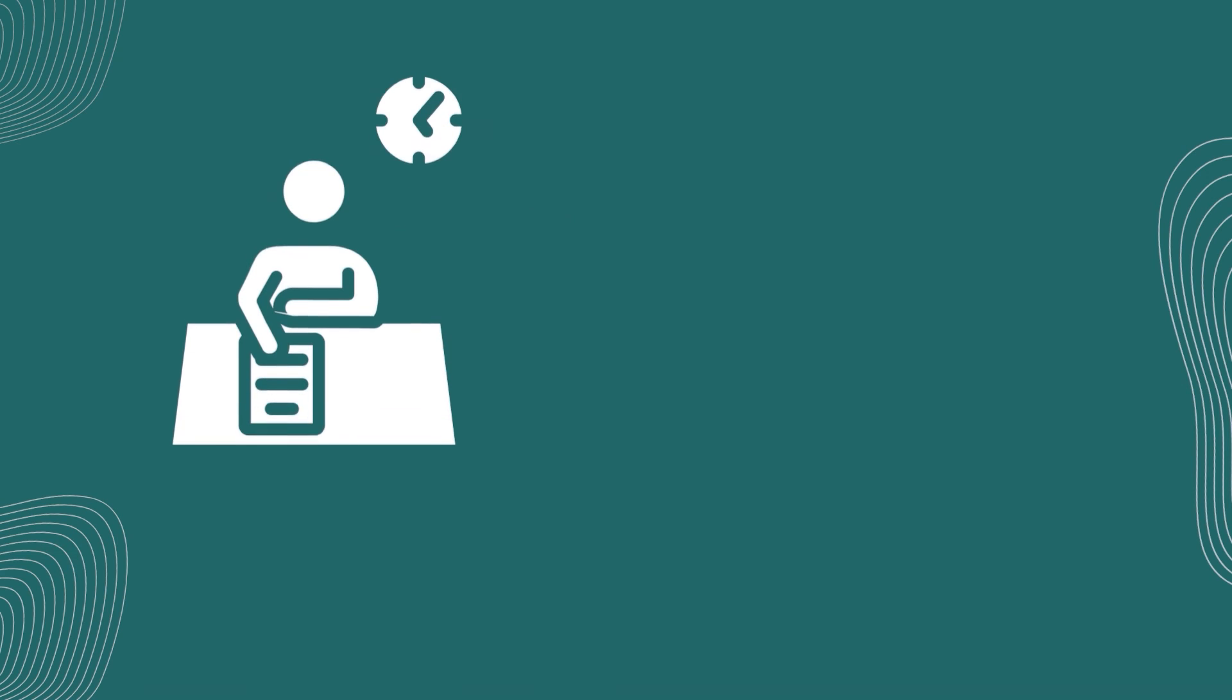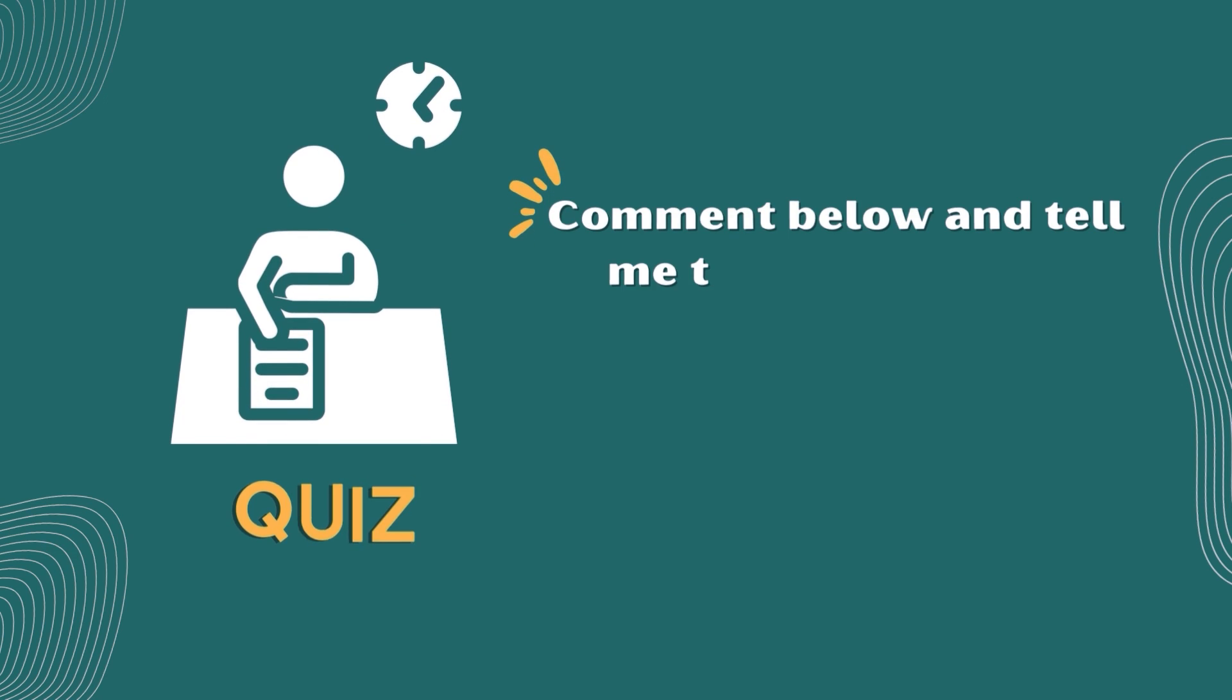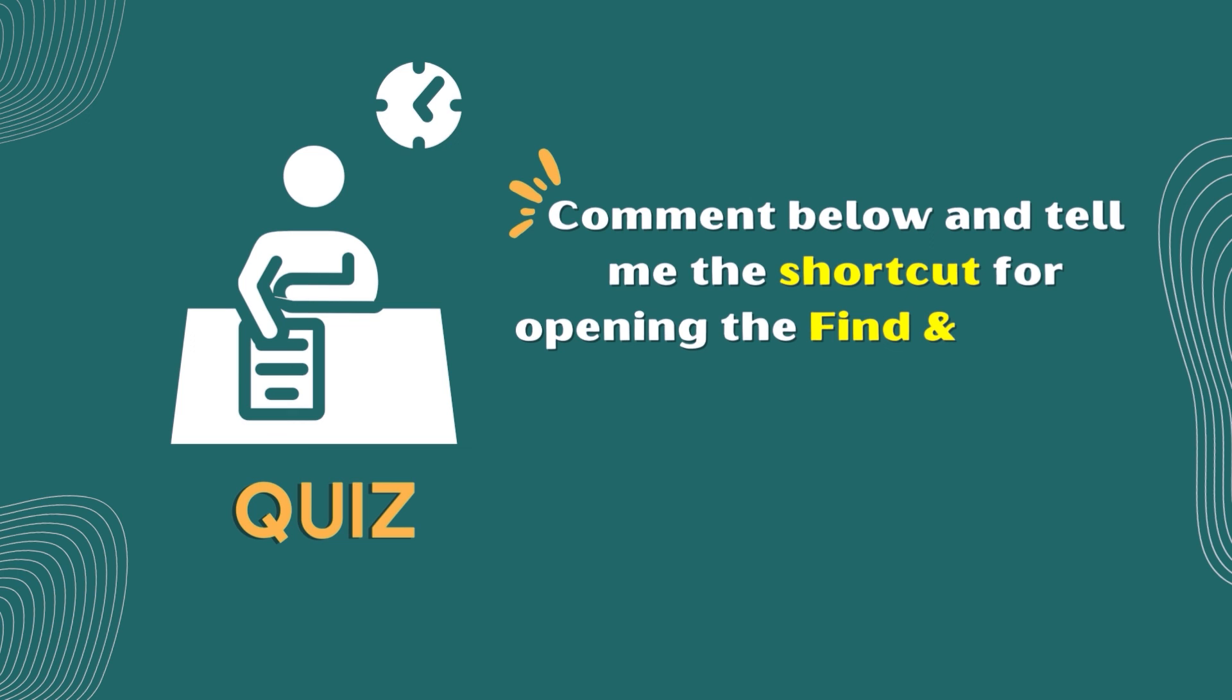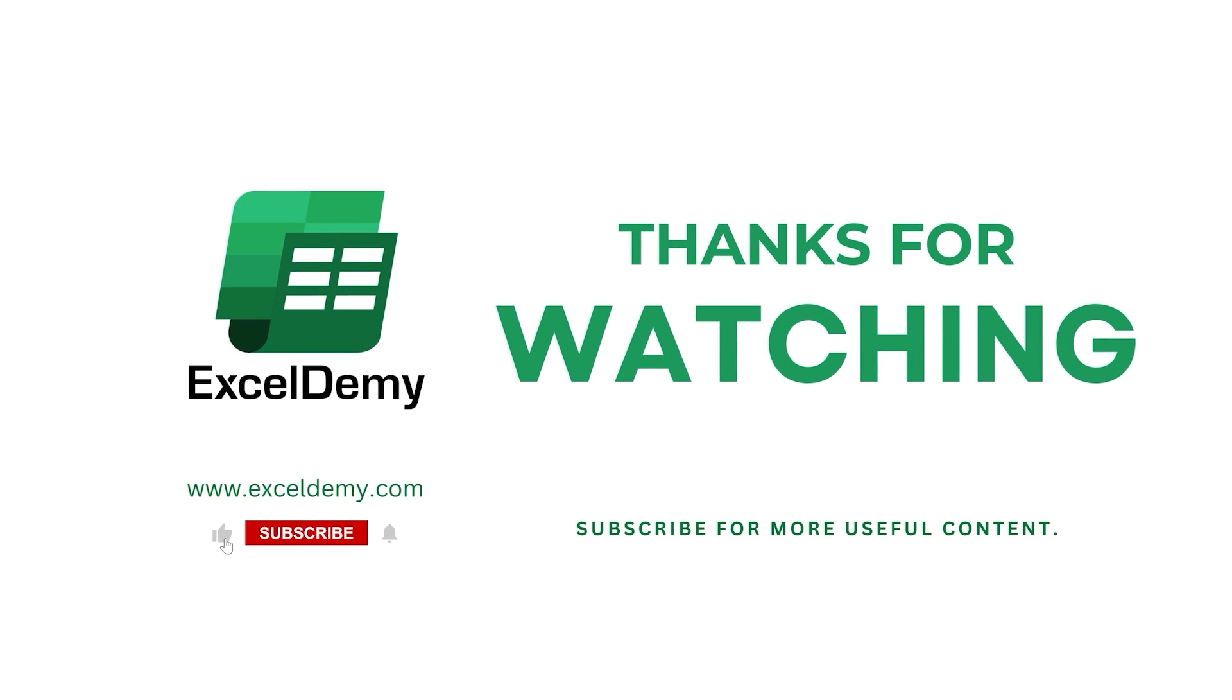Alright, time for a pop-quiz. Comment below and tell me the shortcut for opening the Find and Replace dialog box. That's it for this lesson.